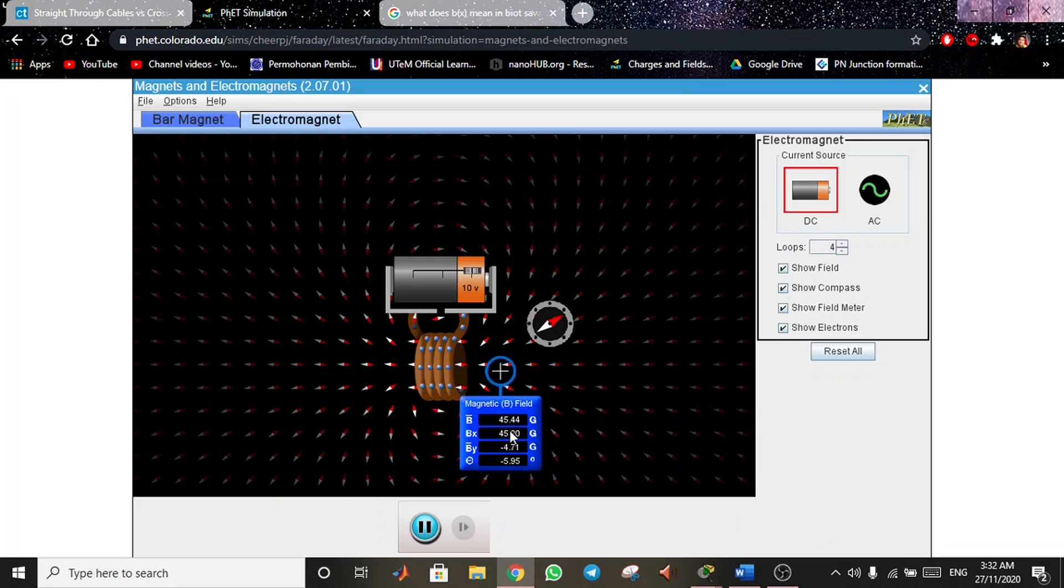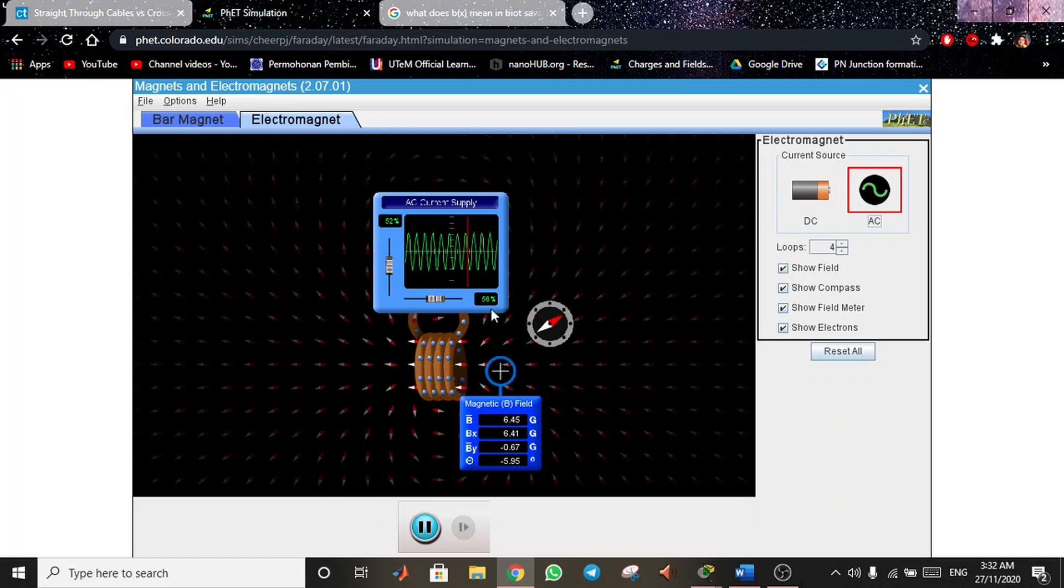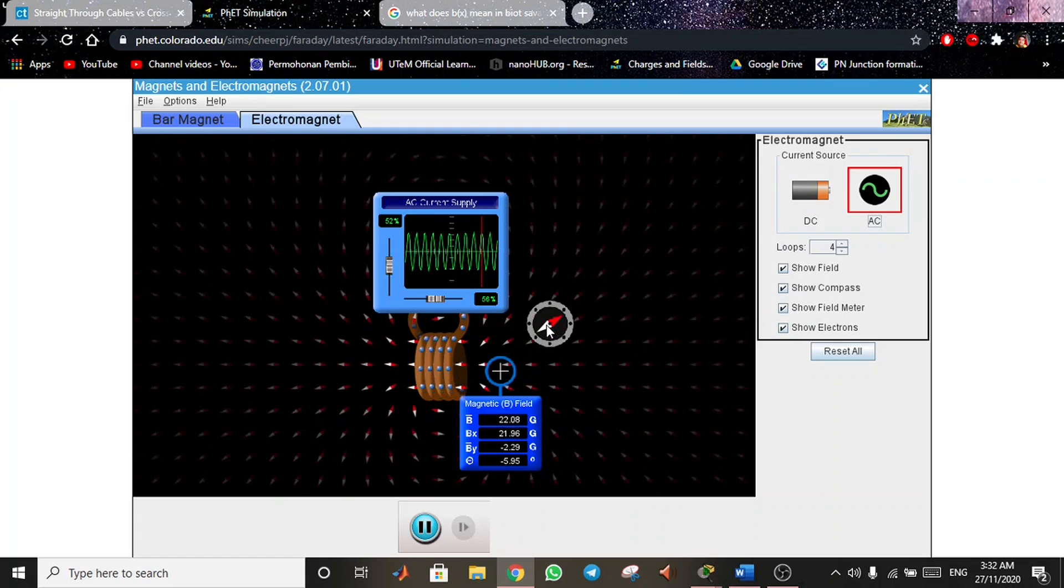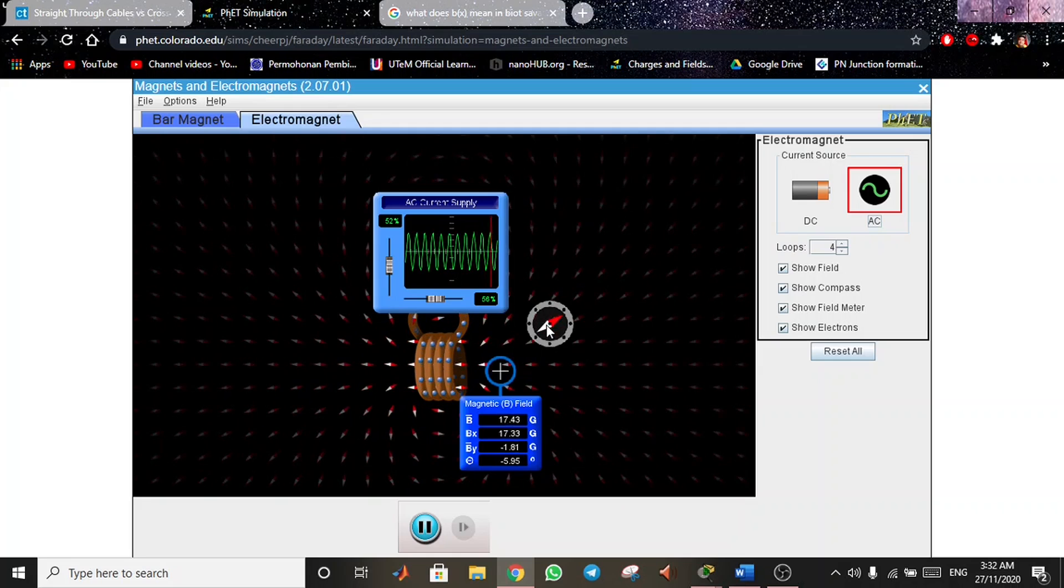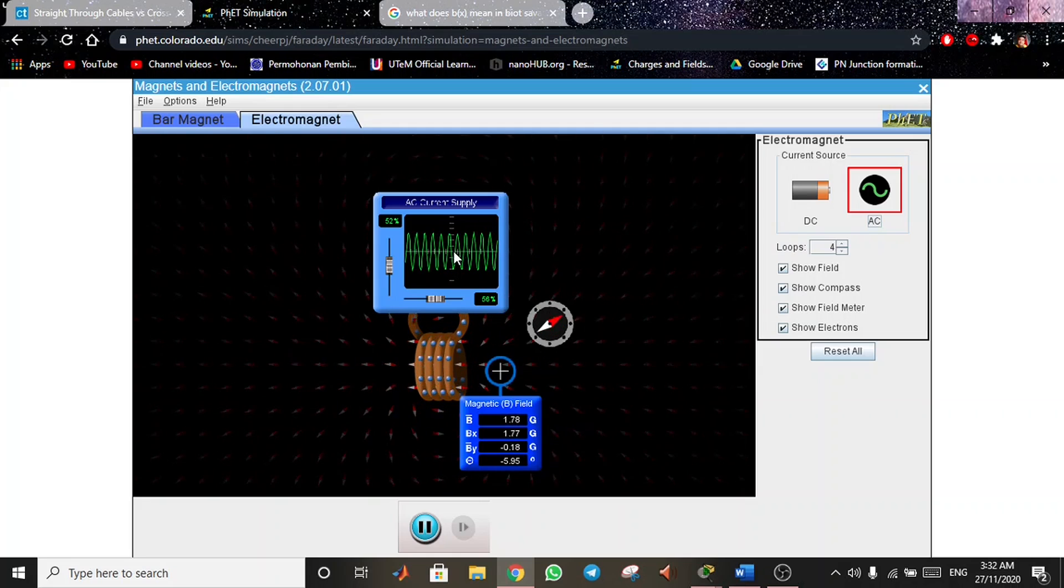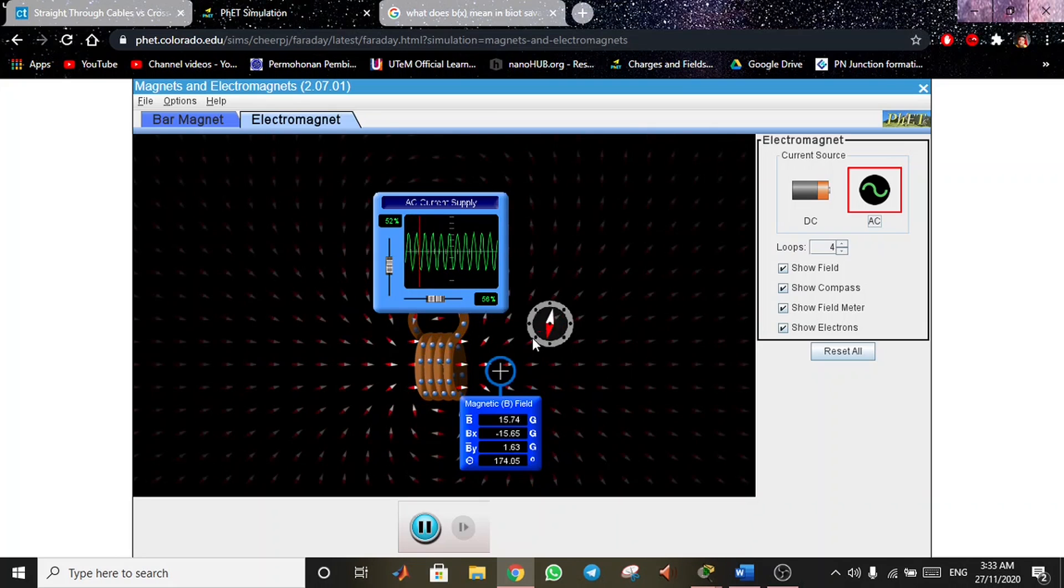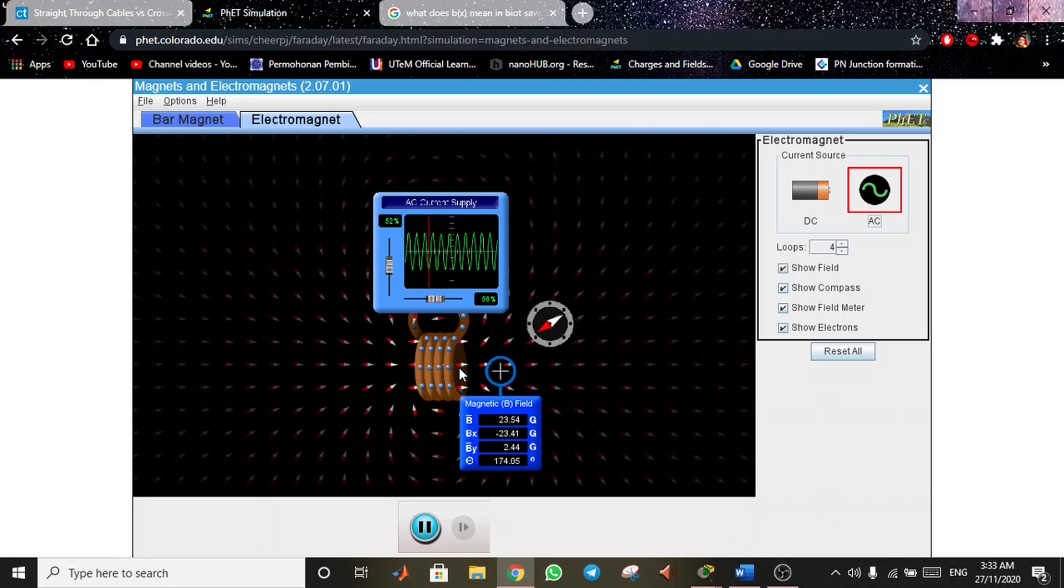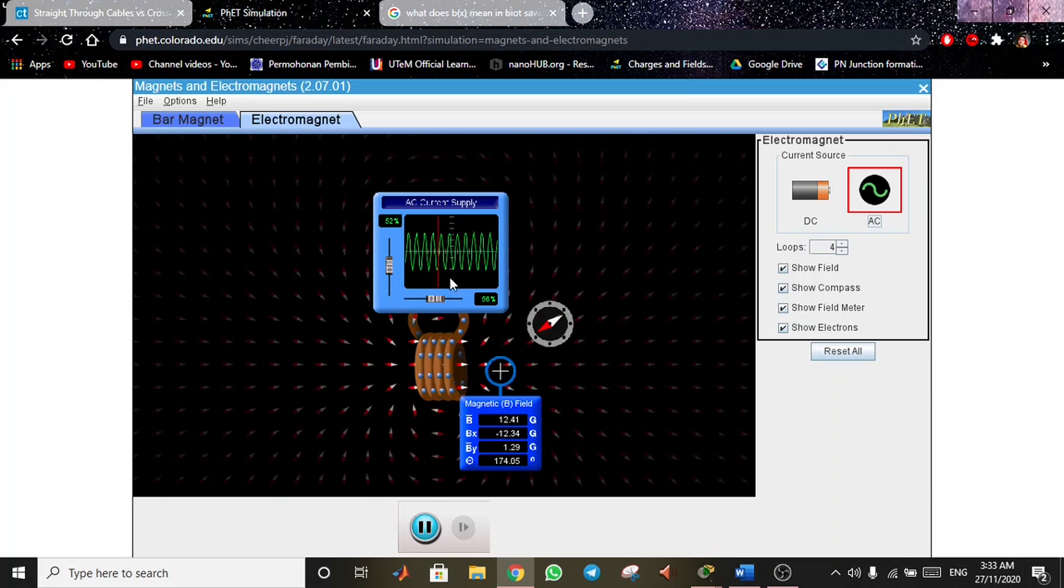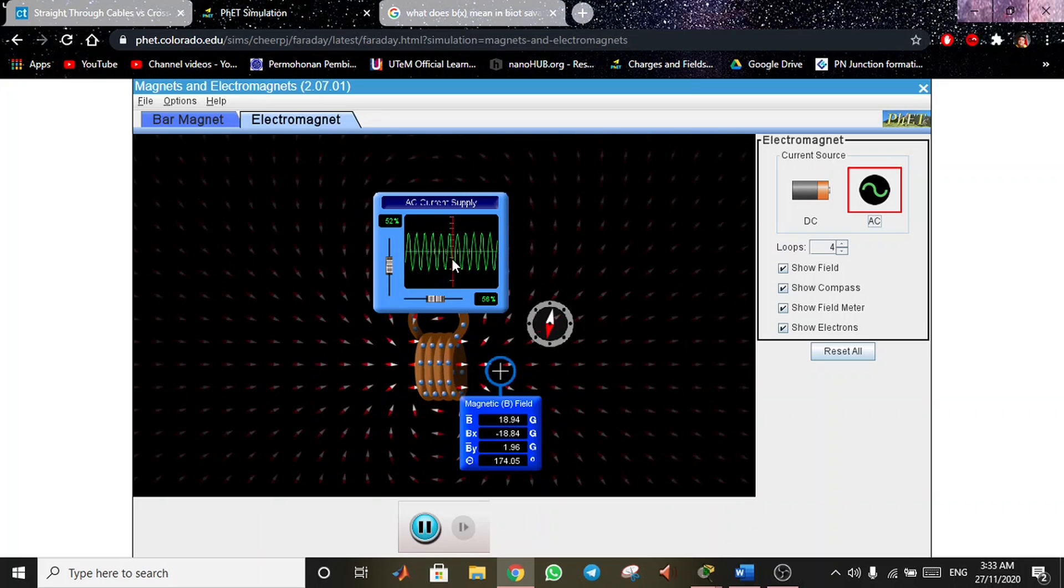For the AC simulation, it is also the same as battery, but as you can see in the waveform, we go from positive to negative and you can see the direction change in the coil as it changes positive and negative.